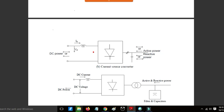What is the difference, and why are we using the voltage source converter instead of the current source converter? If we consider the cost, the cost of the voltage source converter is high compared to the current source converter. But there are limitations in the current source converter.